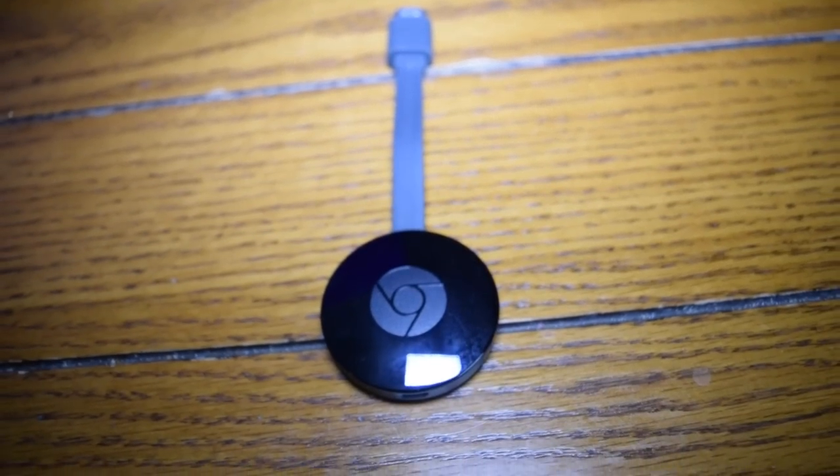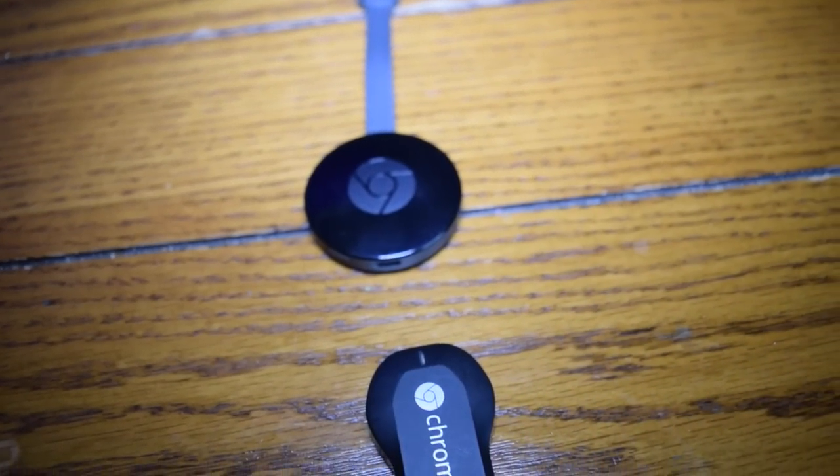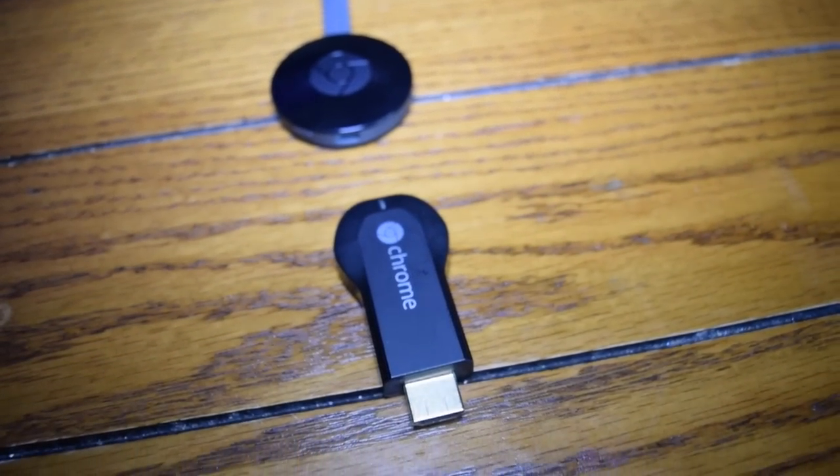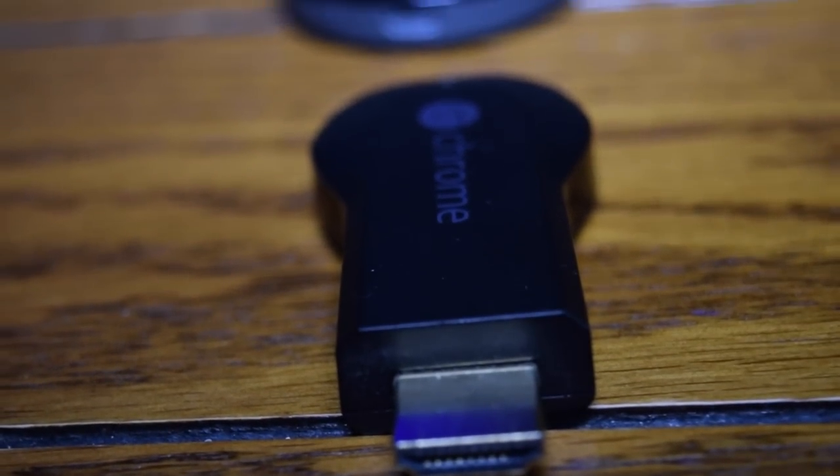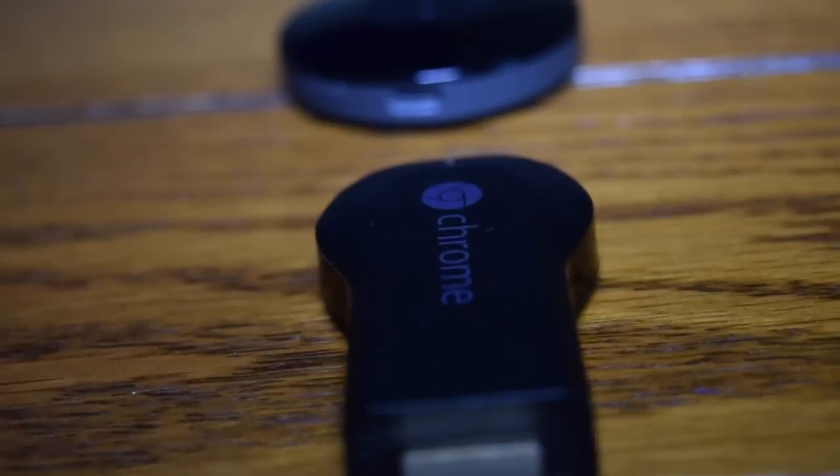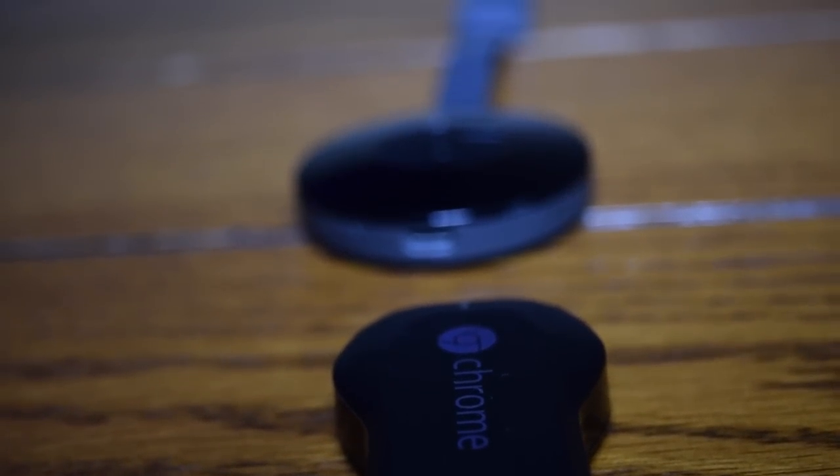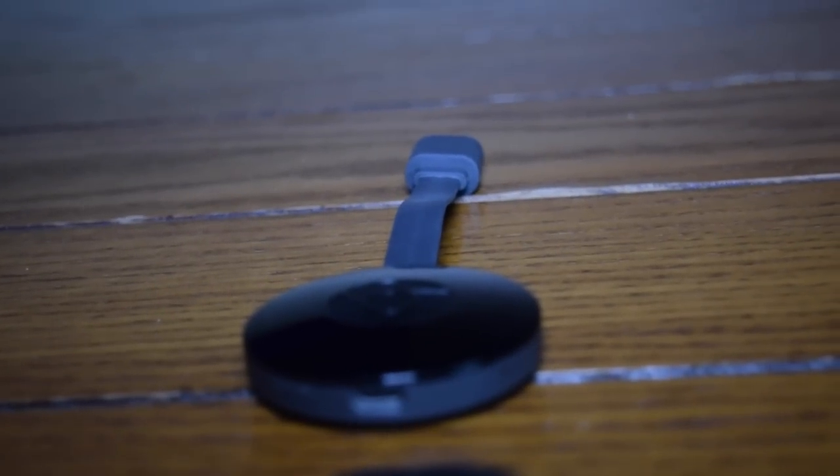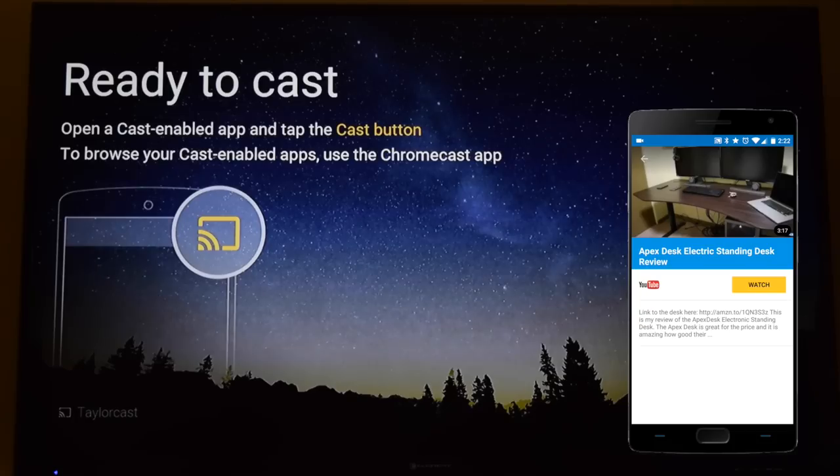If you already have a first generation Chromecast, and you live in an area where you can stream great from your first generation, then there is no reason to upgrade to the new Chromecast. In contrast, if your experience of the Chromecast was not very good because of the streaming issues I mentioned above, I think this one will surprise you.